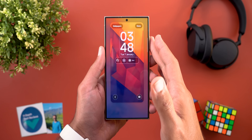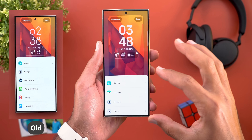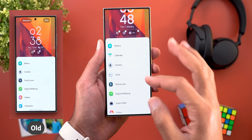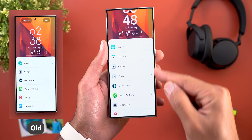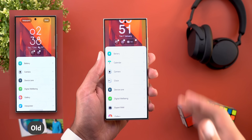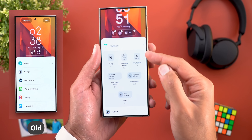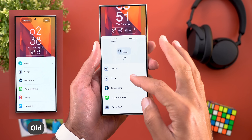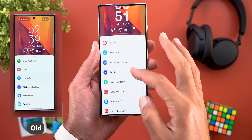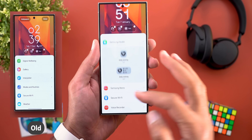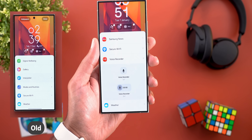When it comes to lock screen customization, there are a lot of new changes starting with the widgets. When you tap on the widget area, the card at the bottom is initially smaller, but when you start scrolling it pushes the lock screen further up to give more vertical space. Samsung also added many new widget categories: calendar with six new widgets, clock with two new widgets, Expert RAW, Reminder, Samsung Health, Samsung News, and Voice Recorder.